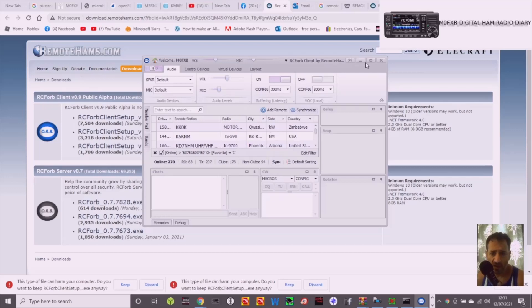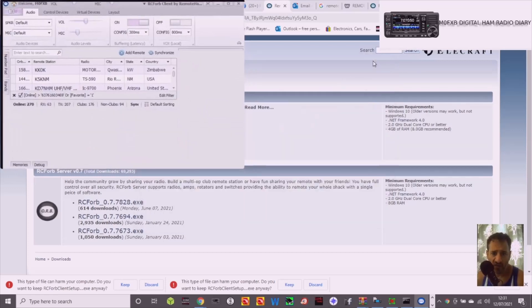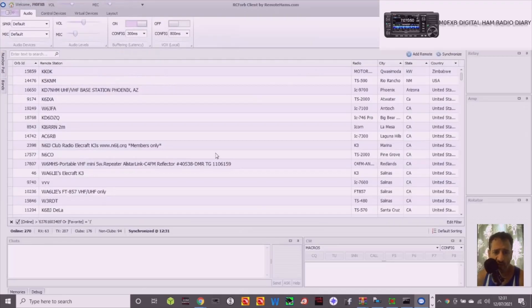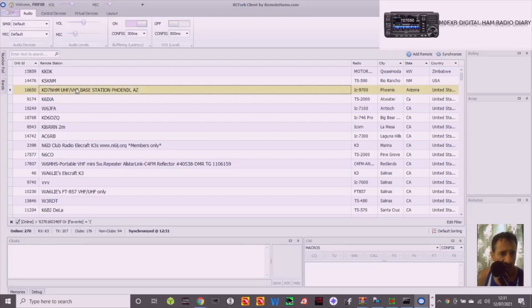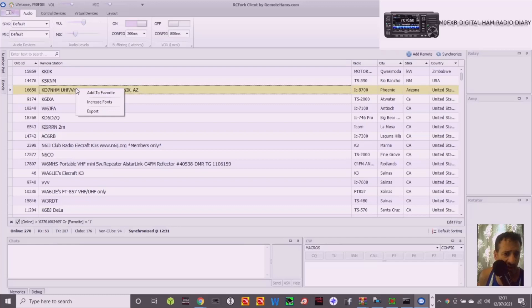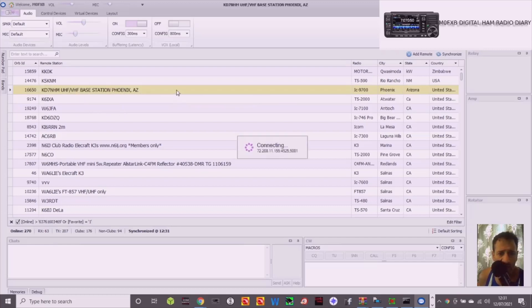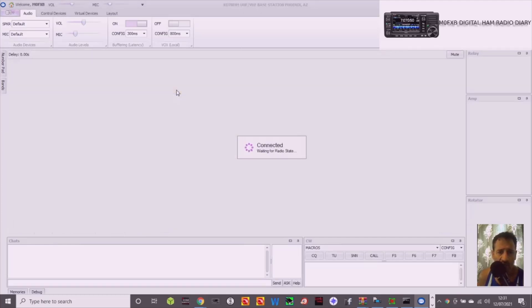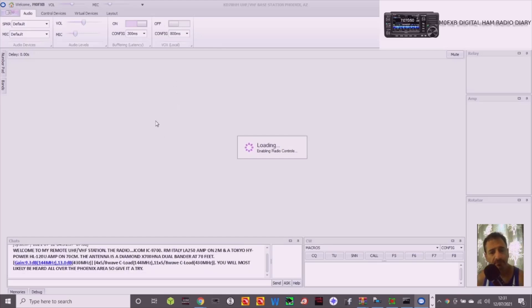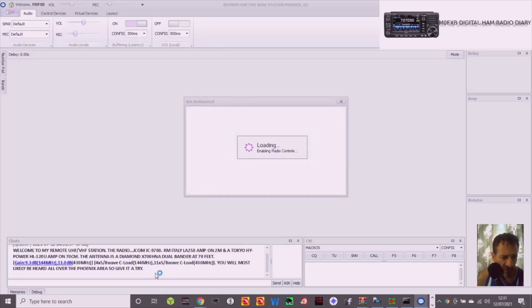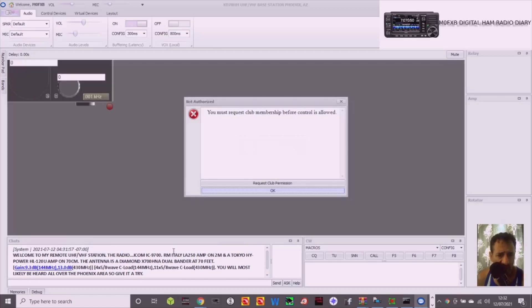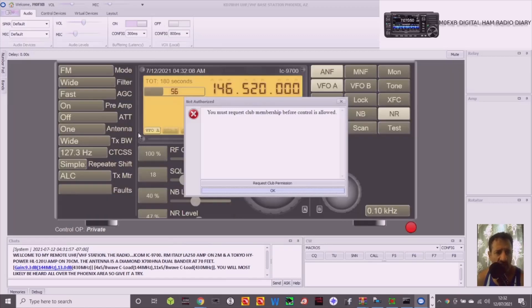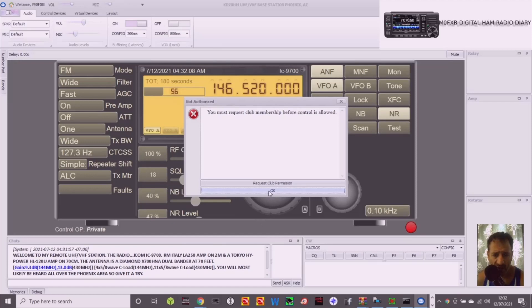So as I said, I've never used it. We'll get to full screen. Let's click one. I don't even know how to connect, I'll be honest. Right click, add to favourites, increase fonts. Ah, double clicked it and it's clicking connect. And we've got a little thing here, welcome to my remote UHF VHF station, radio 9700. There you are. You must request club membership before controls can be allowed. Click okay.